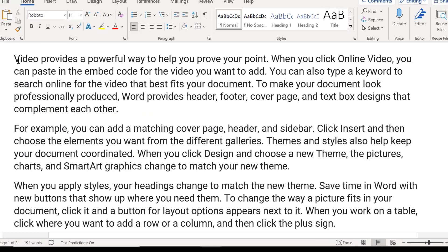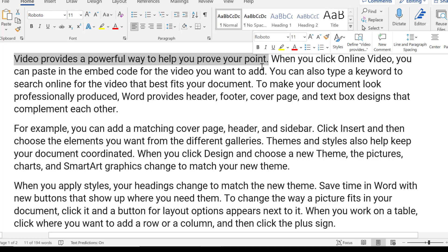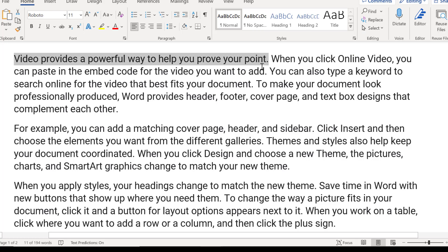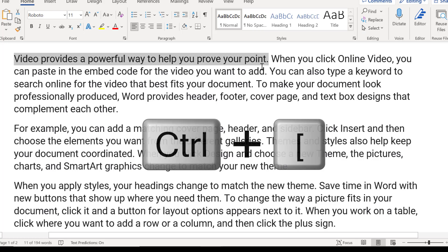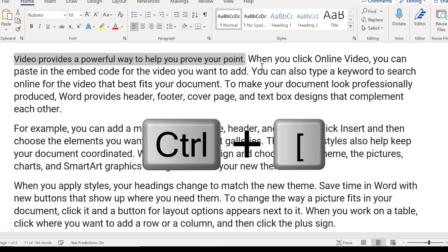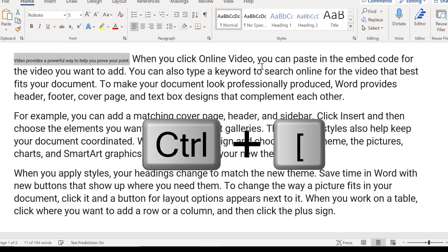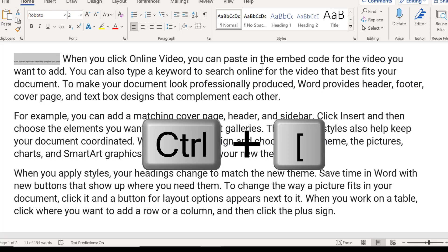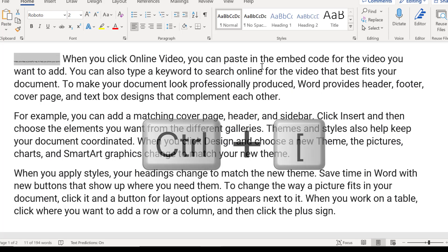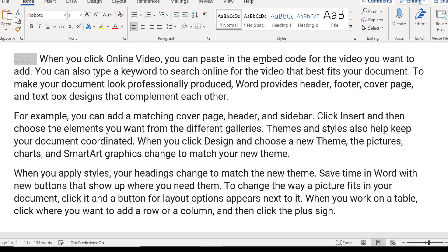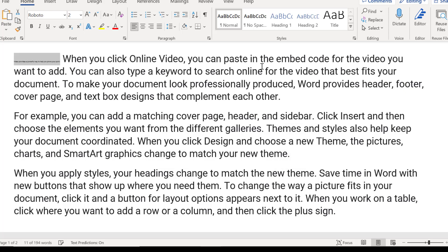But a method that I like to use, and I think is quicker than these other methods, is if I go ahead and select this first sentence, and I go to the keyboard and press and hold Ctrl, and then click on the left bracket. That will decrease the font point size by one each time I press it.